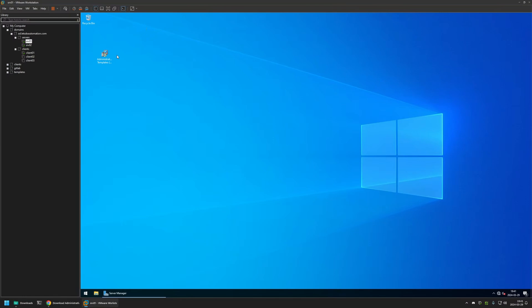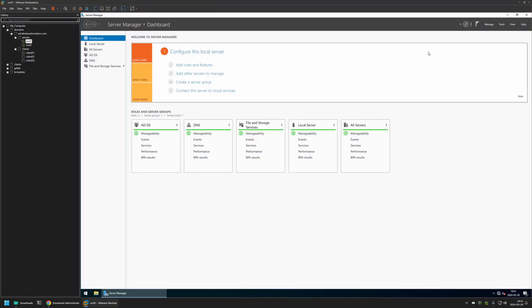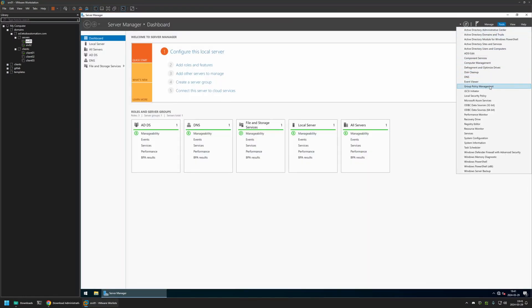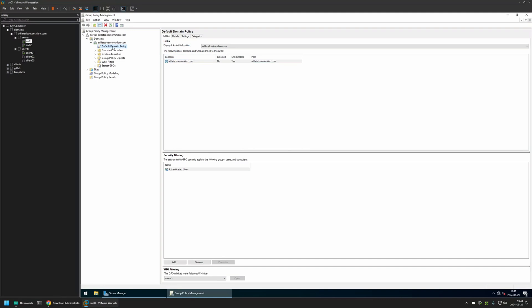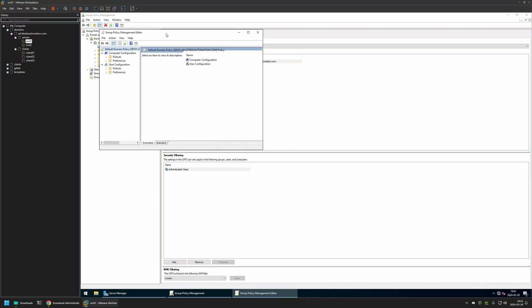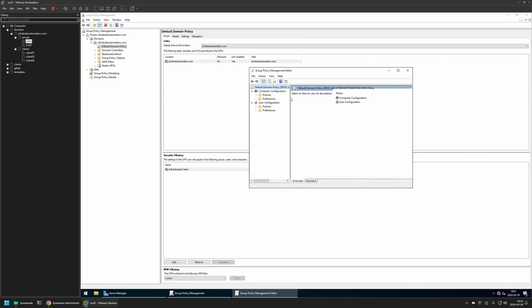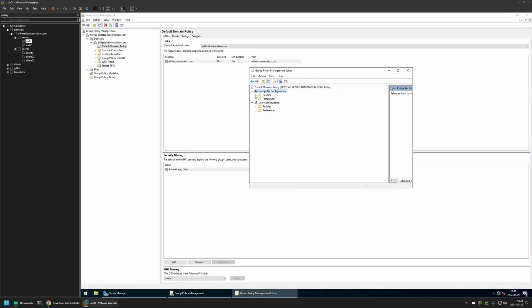Before installing anything, I want to show that currently in my environment I'm using local policy templates. I'll go to Server Manager, click on Tools, and select Group Policy Management. I'll right-click on a policy and select Edit, then go to Computer Configuration, expand Policies, and click on Administrative Templates. We get a message saying templates are retrieved from the local computer, which means each server and computer has its own local copy of policy templates.